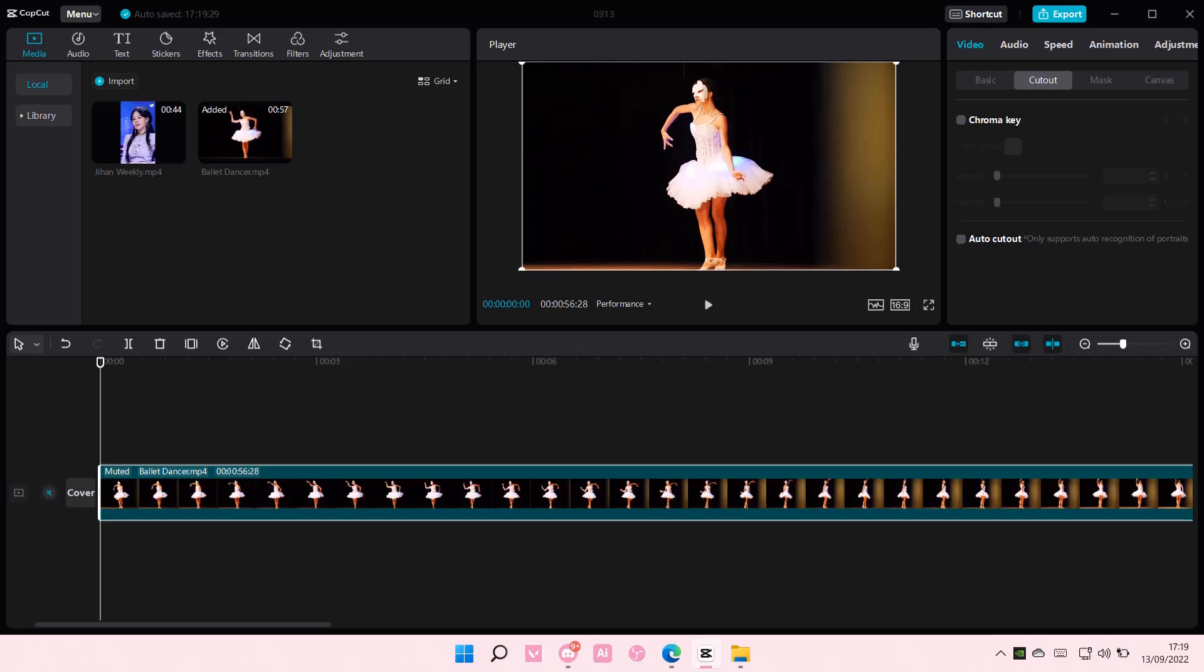Hey guys and welcome back to this channel. In this video, I will be showing you guys how to create a cover for your video on CapCut PC.